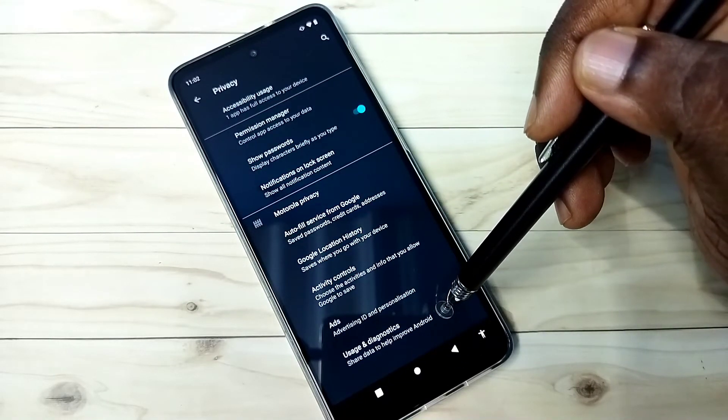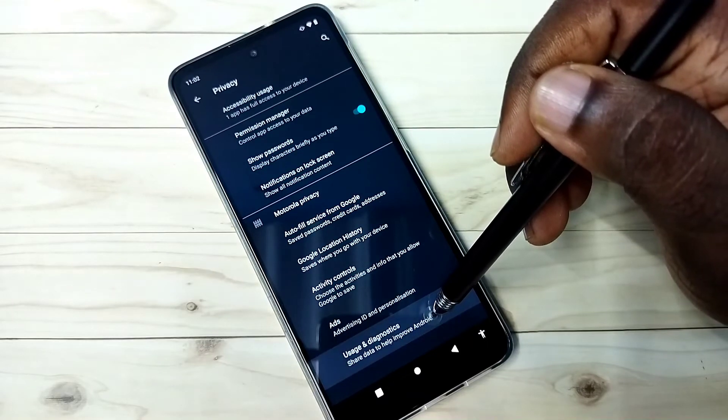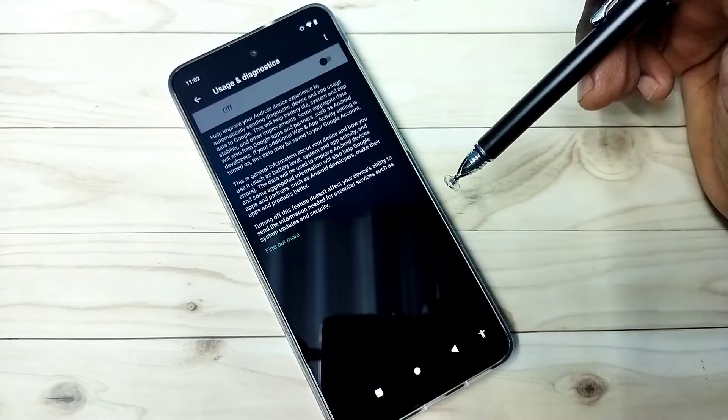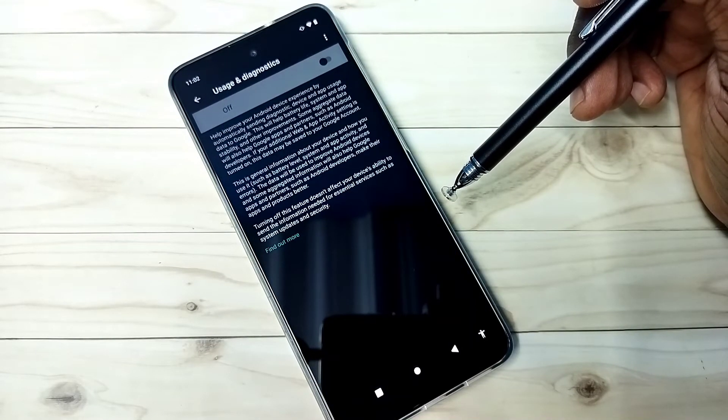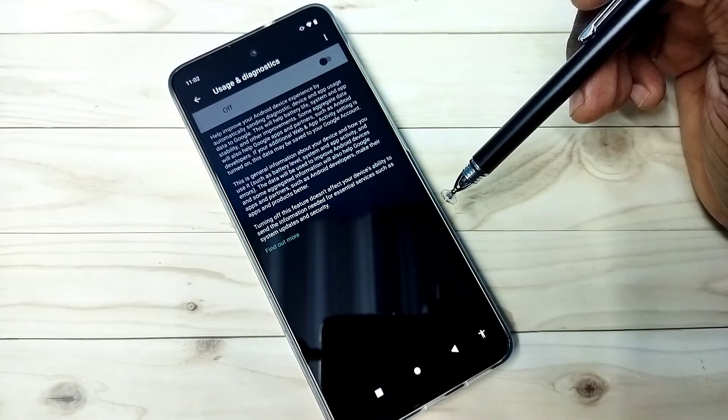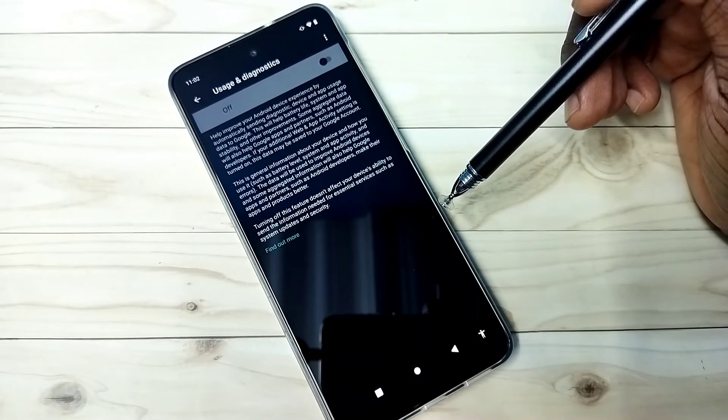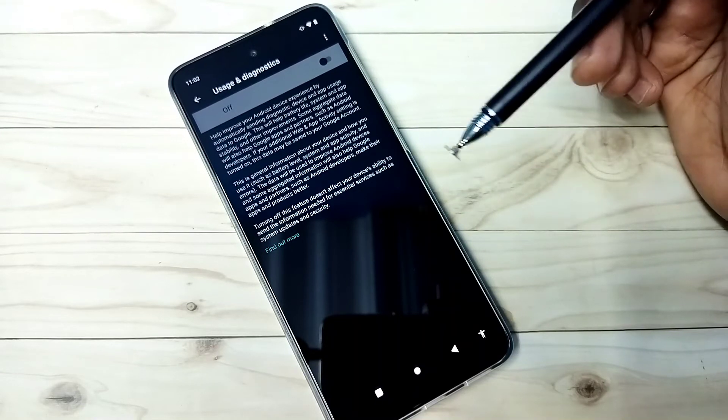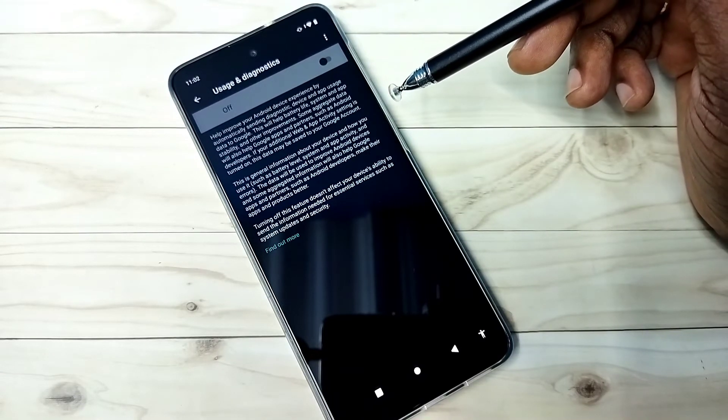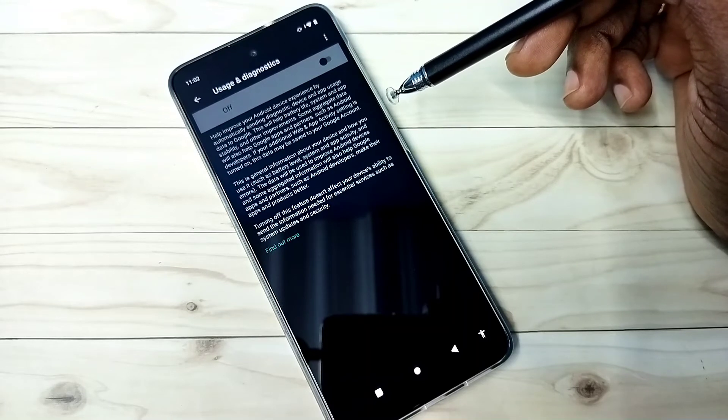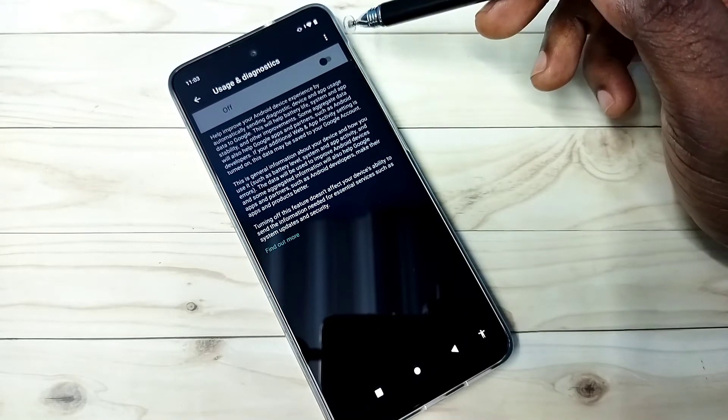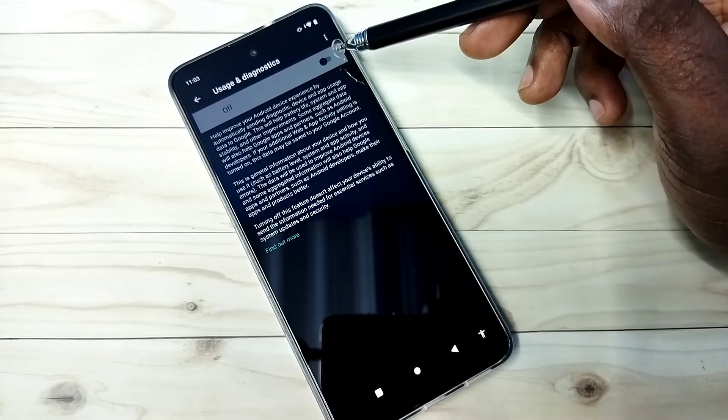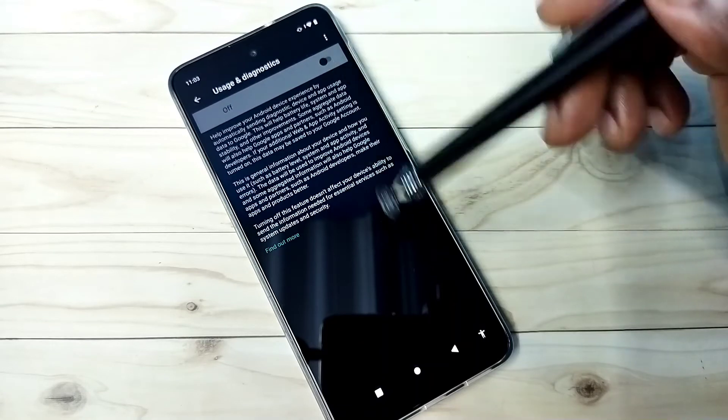Then go back. The fourth and last one: usage and diagnostics. Select it. Google collects data and stores it to improve Android OS. We don't know how they are using that collected data. So better turn off this feature also. You can see right now it's off.